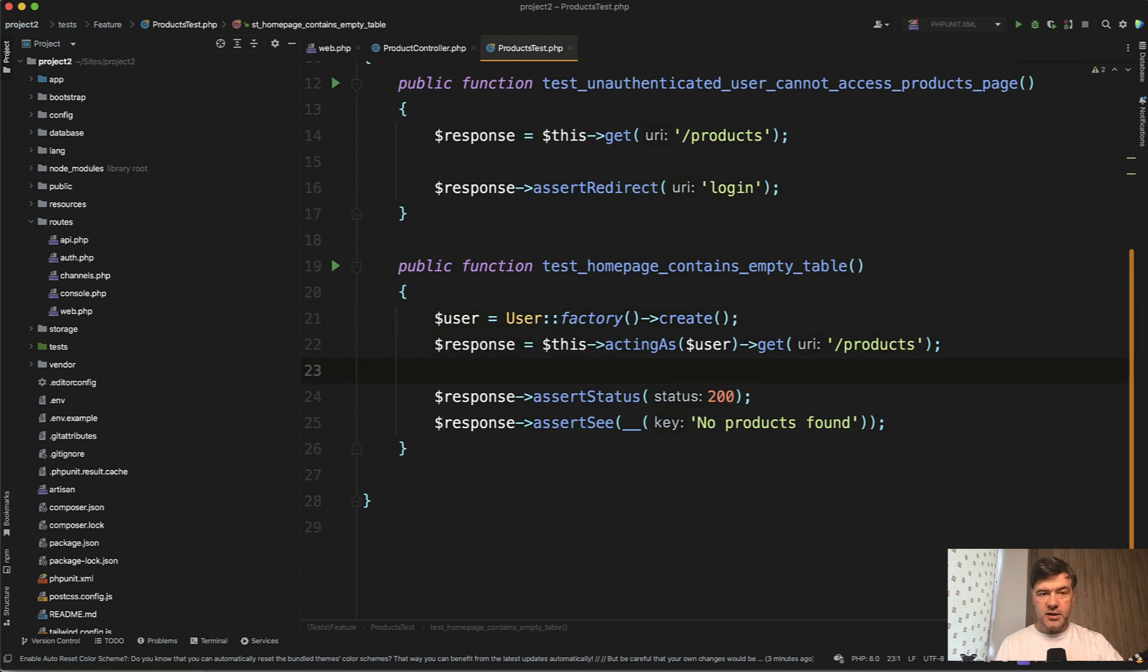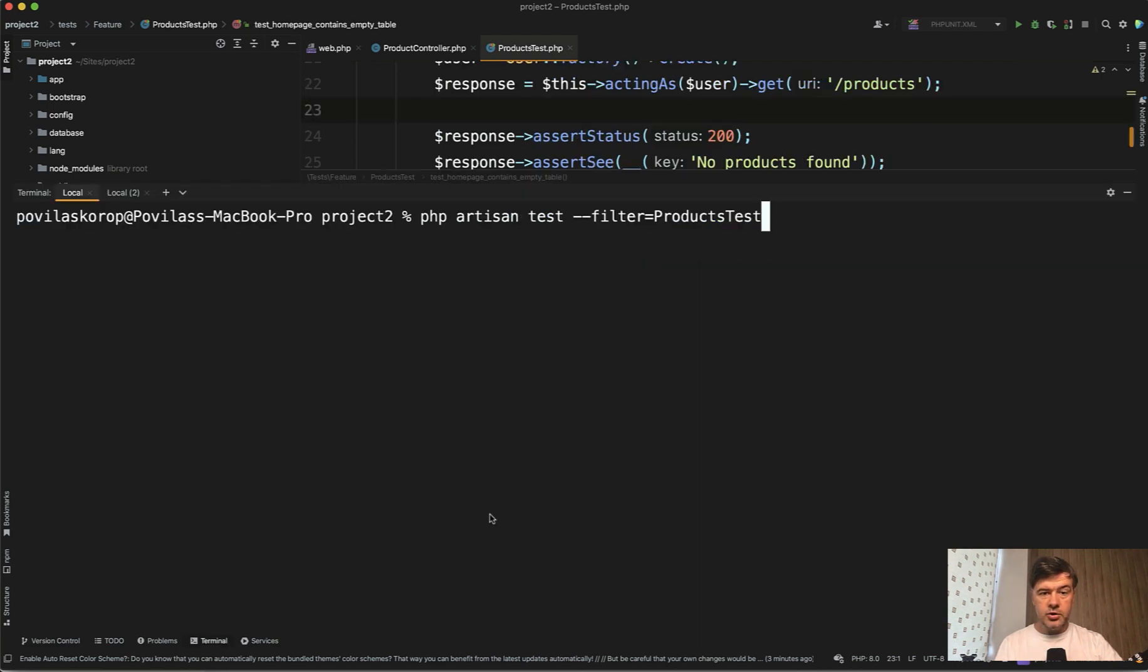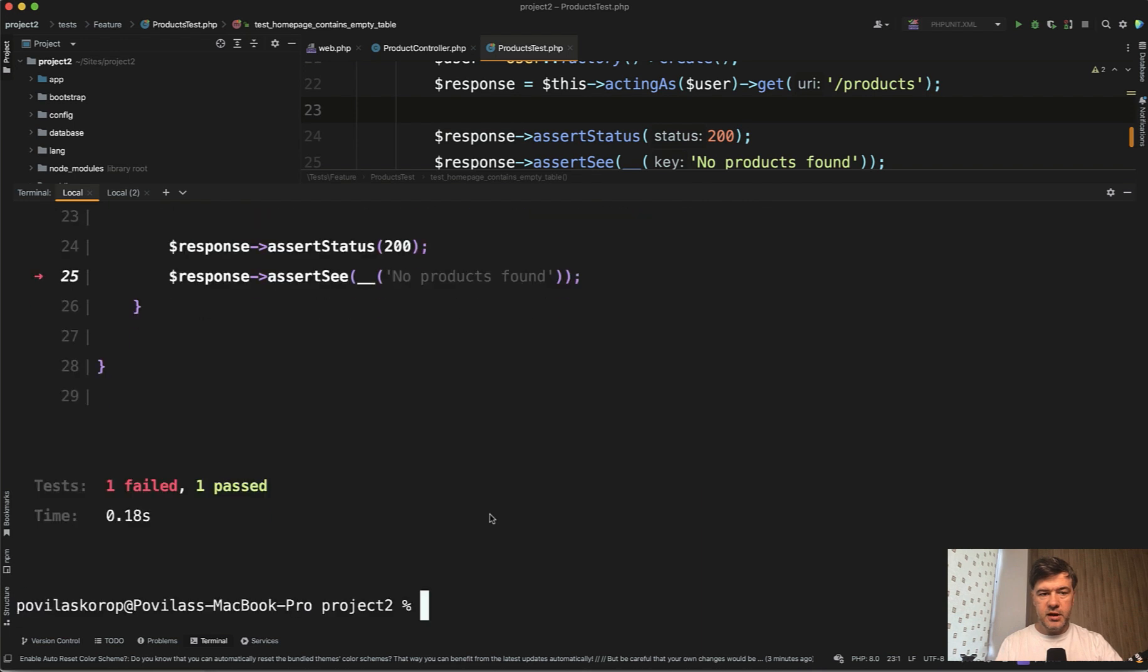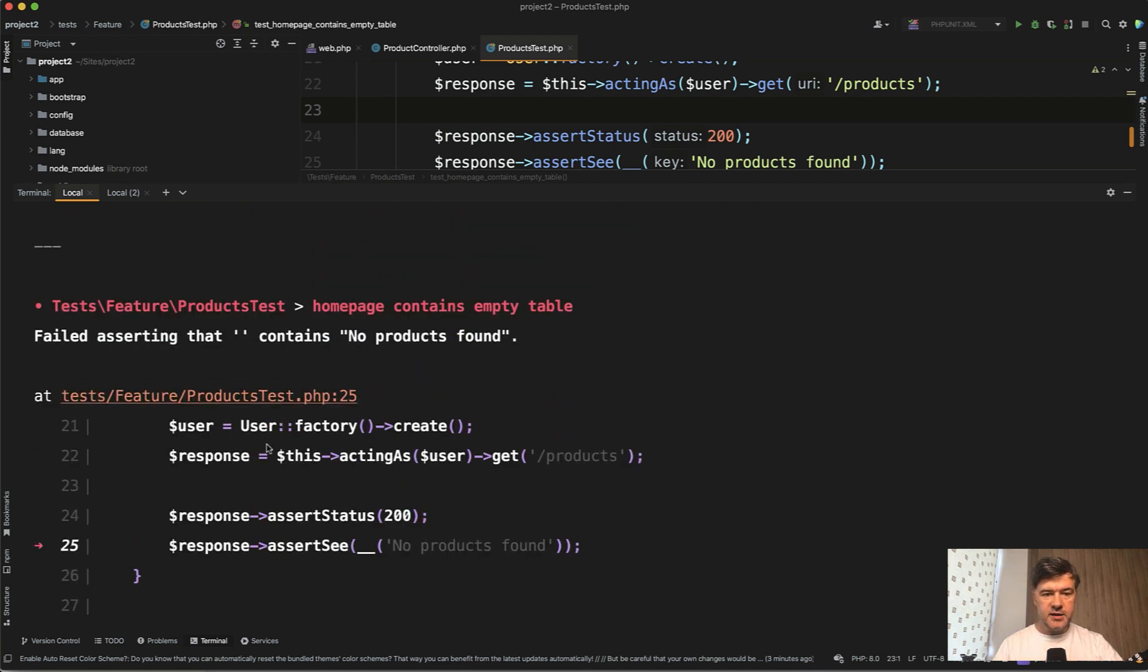Currently our test would fail for a few reasons, and we would fix those reasons one by one. So if we launch our PHP artisan test with filter, now we have one failed test, failed asserting that contains no products found.